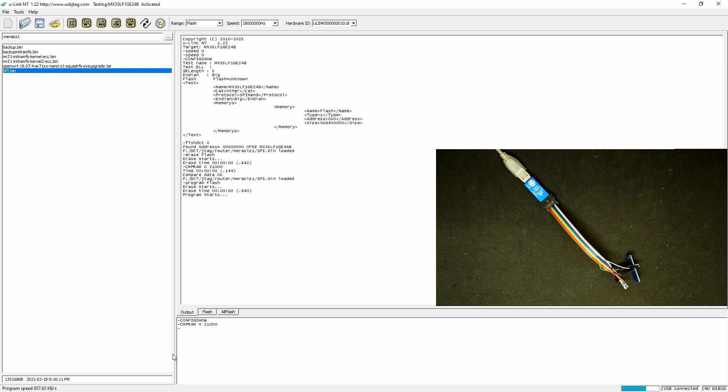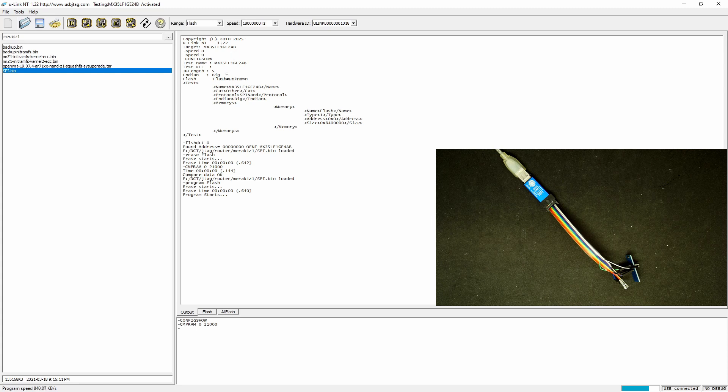By the way, this only works in version 1.22 and up. Version 1.21 does not have this device support.